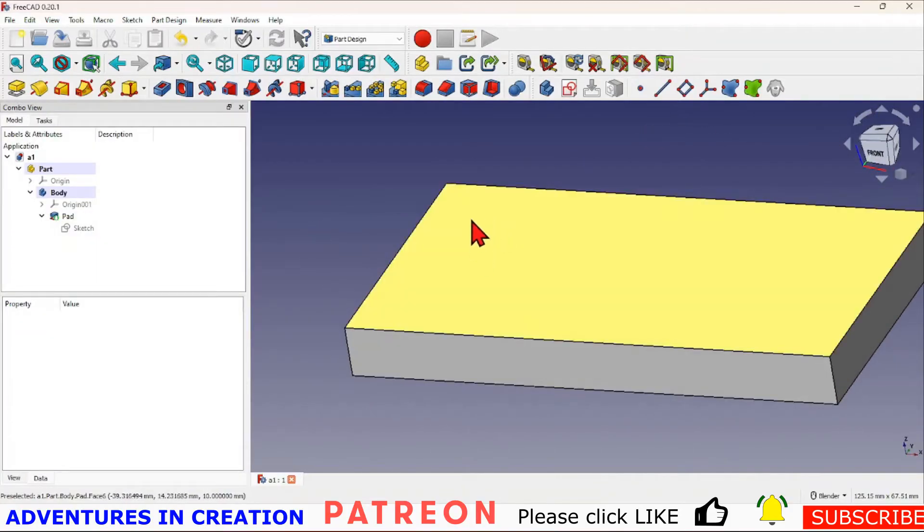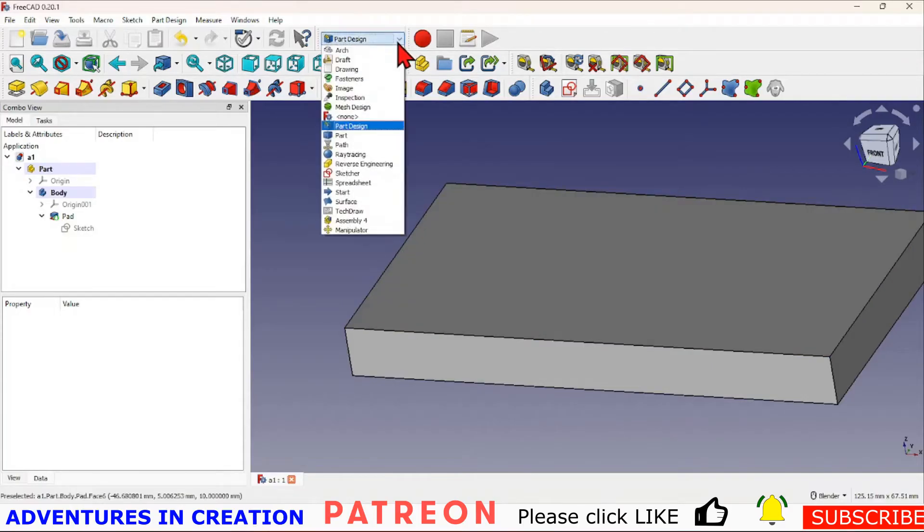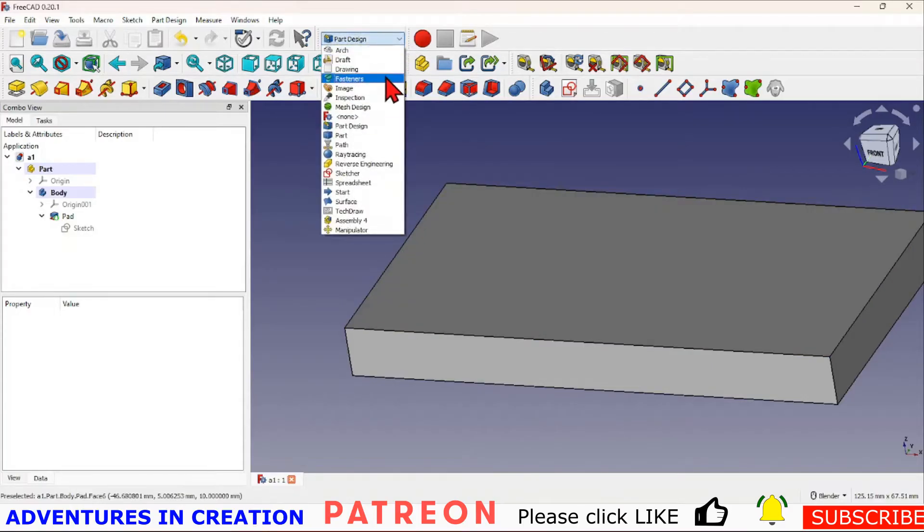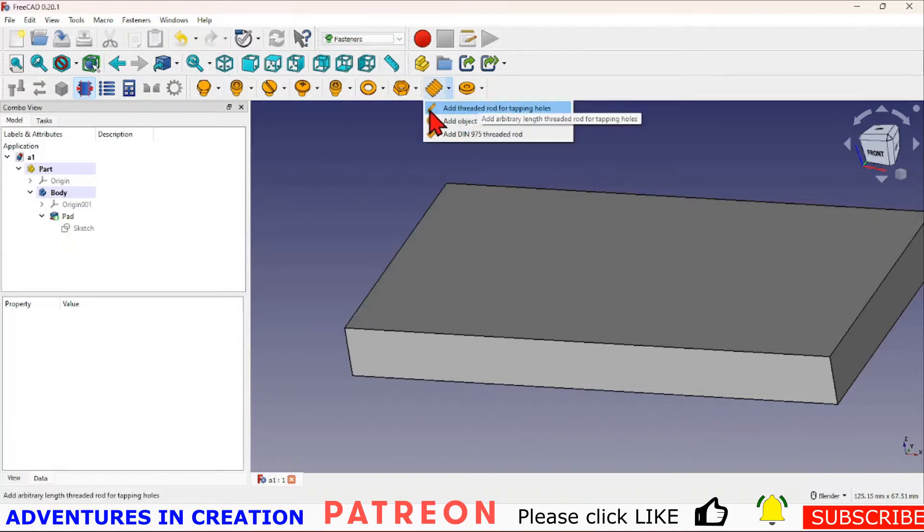We're going to do a through hole with a screw thread in it. To do that we just add a screw thread from Fasteners workbench. I'm going to go here and this is a representation of a tap.